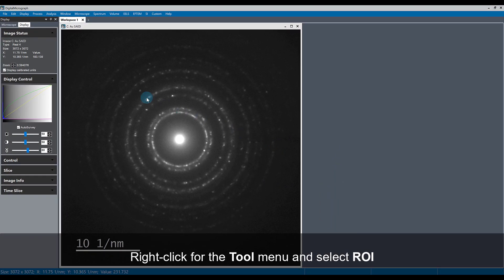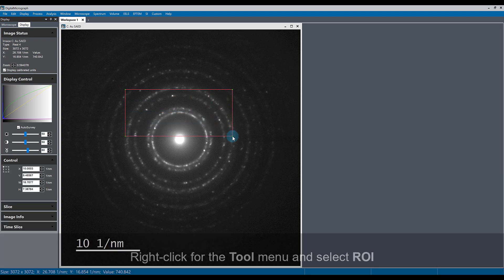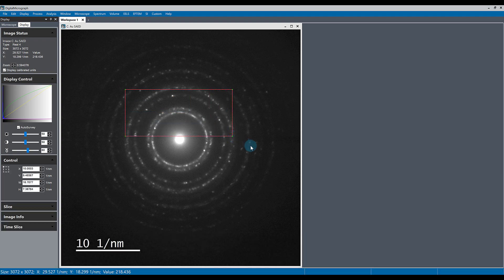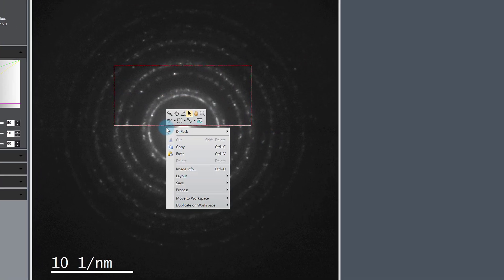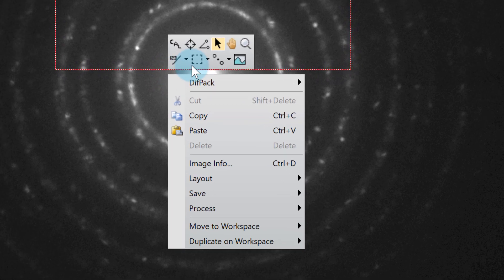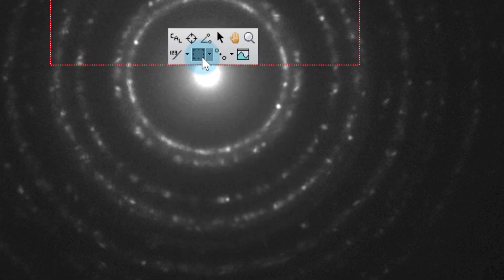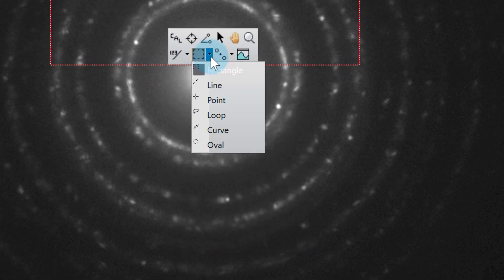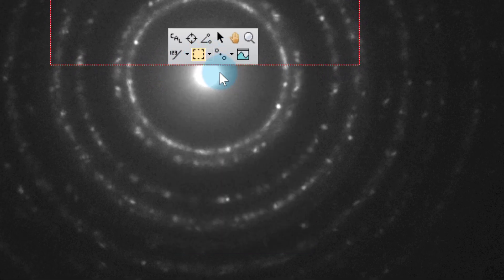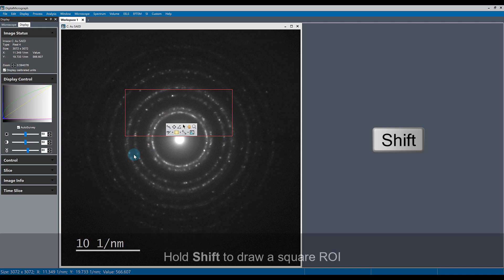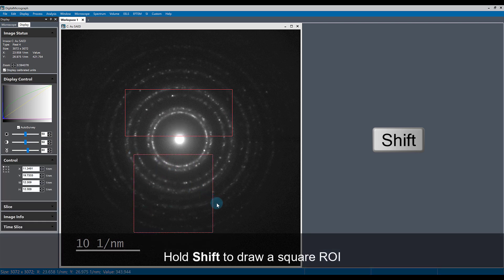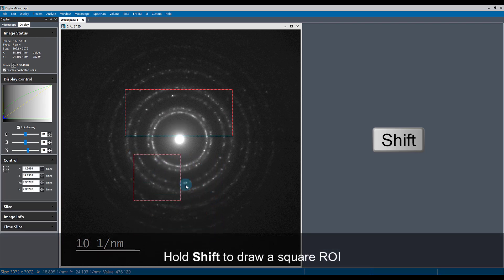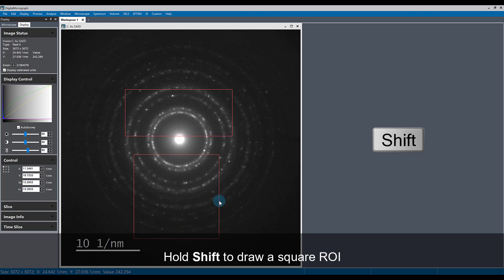You can easily draw a rectangle ROI, but if you want to draw a square ROI, select the rectangle ROI tool and hold the shift key while drawing to maintain a square aspect ratio of your region of interest.